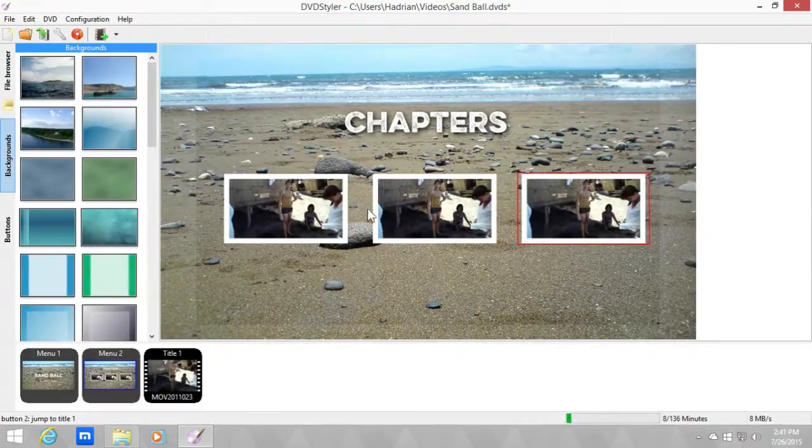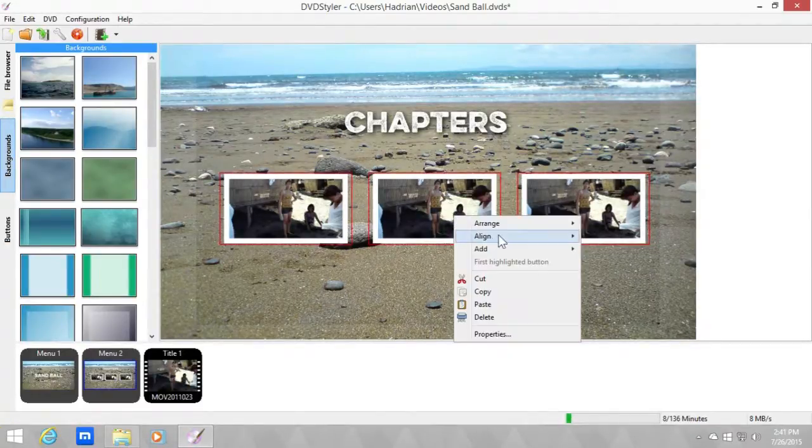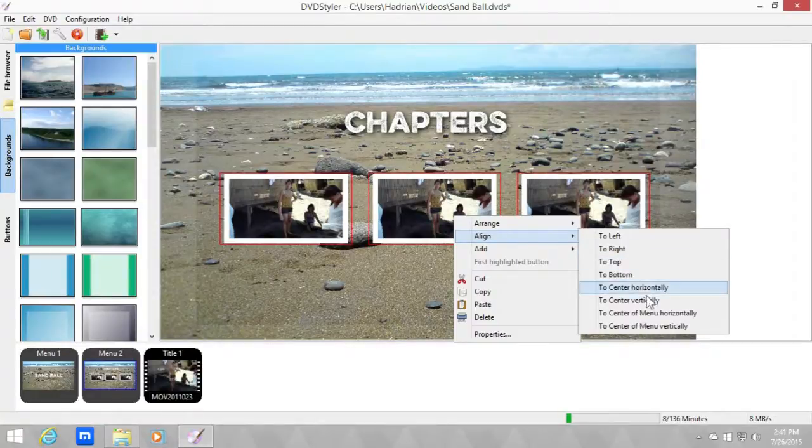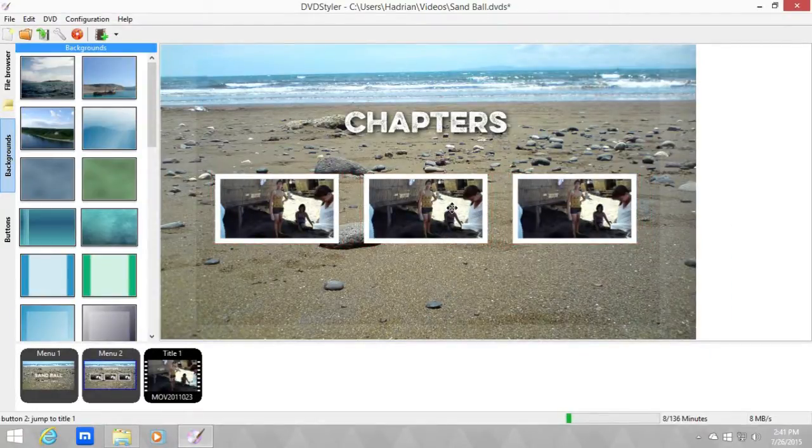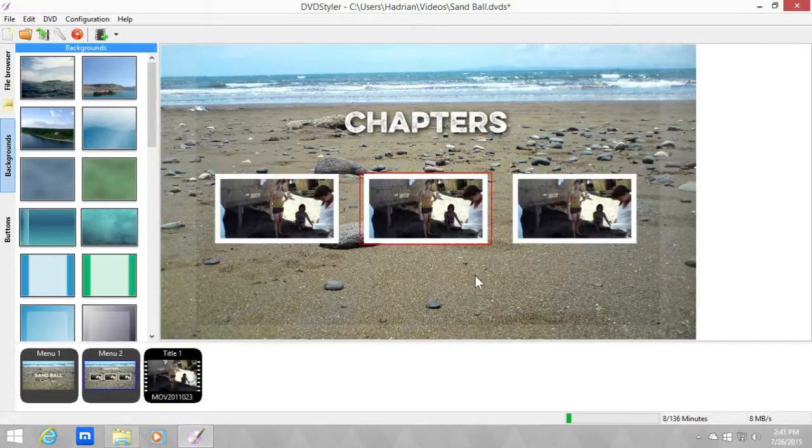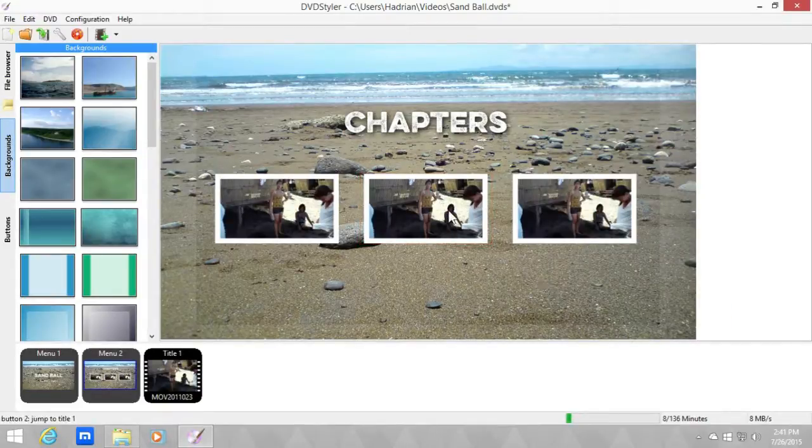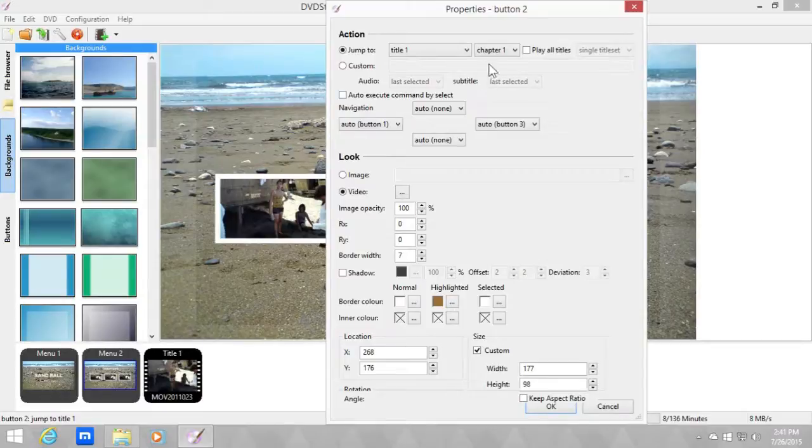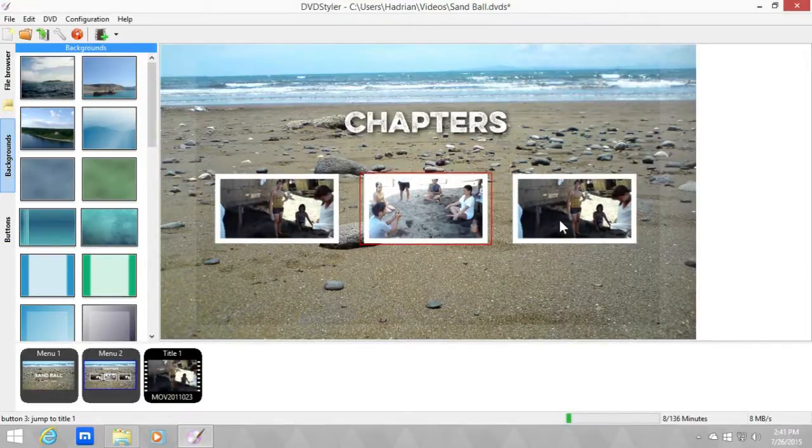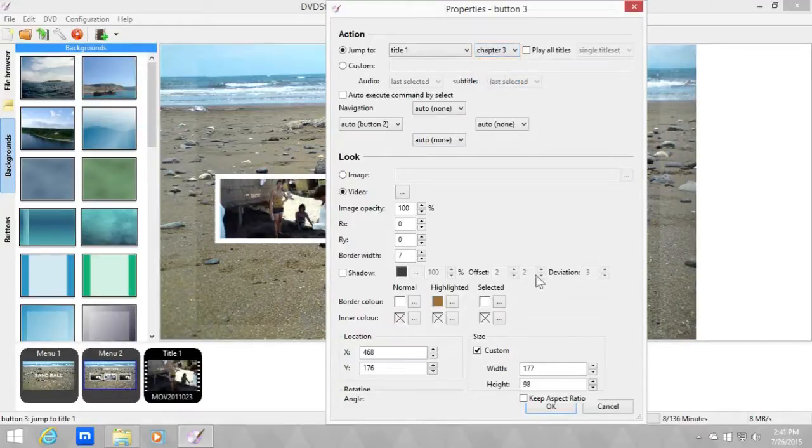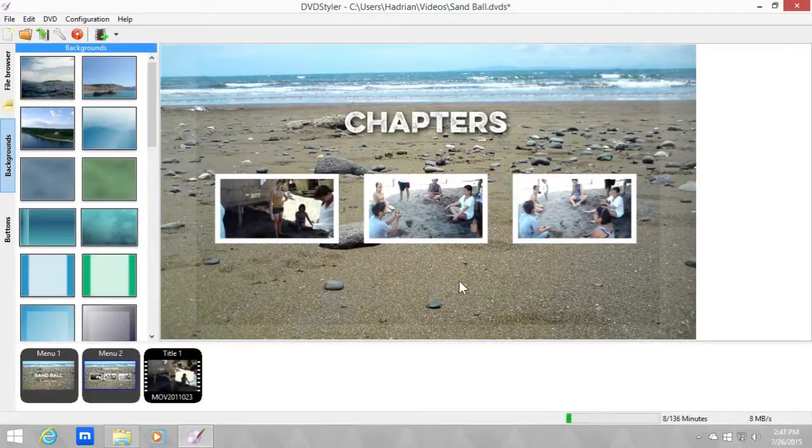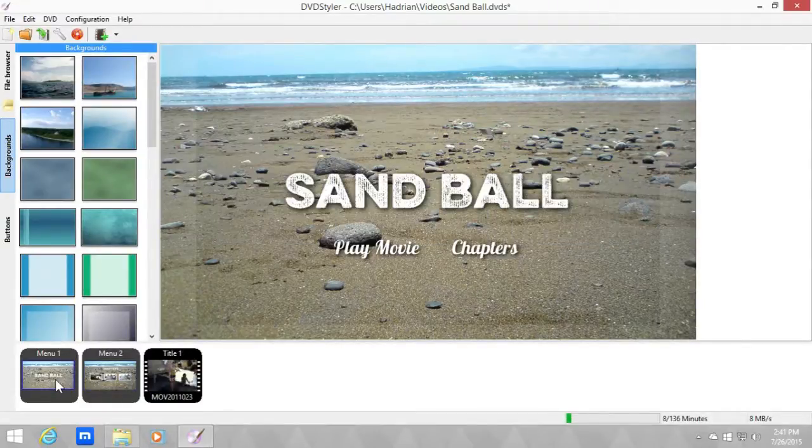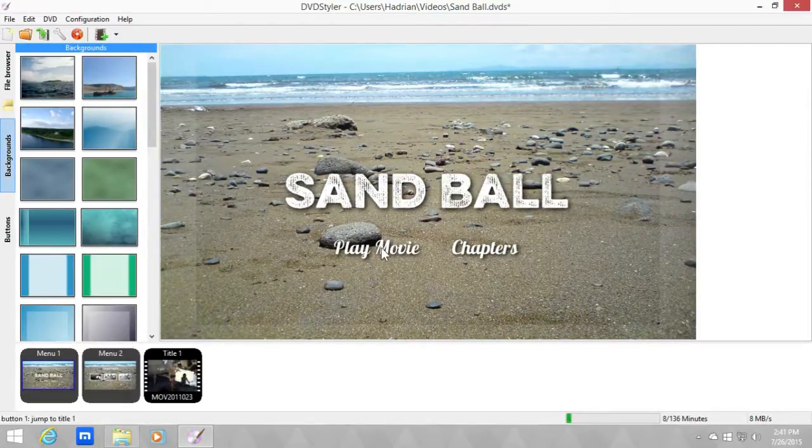And let's select three of them and horizontally align them. Okay, then let's change the second button to chapter two. Double click and chapter three for the third button. Okay, now we need to have a back button because you need to go back if you want to play all the movies. Anyway, so first off let's just copy.